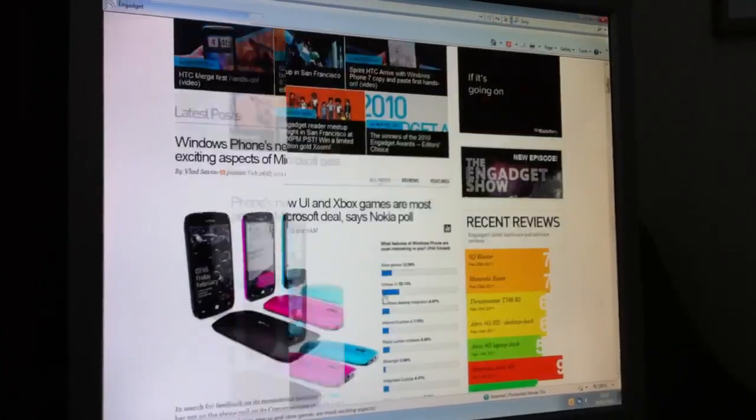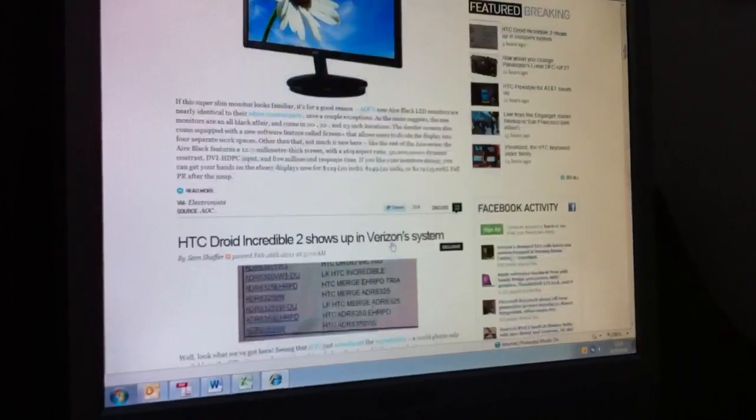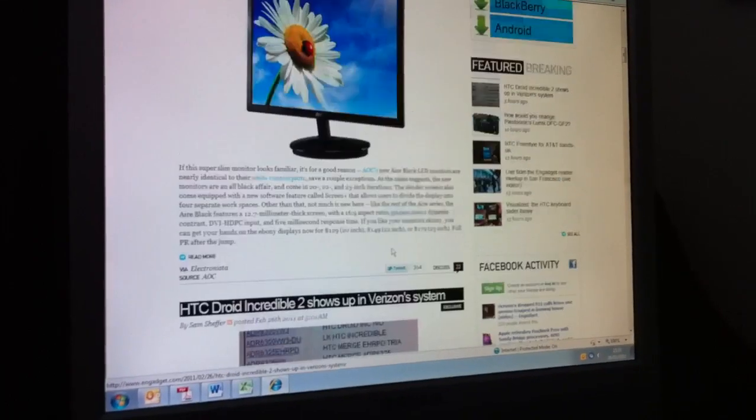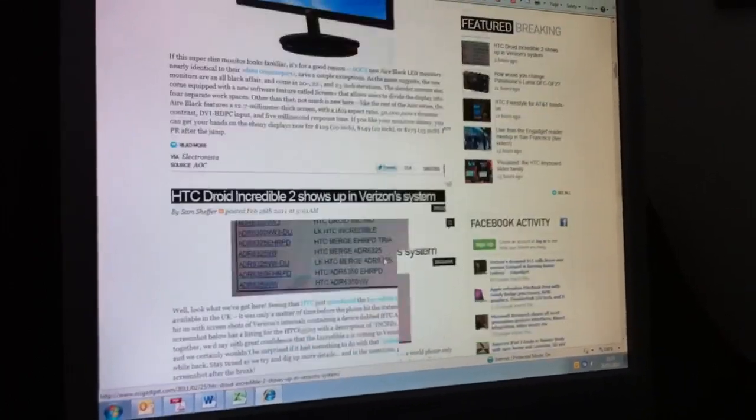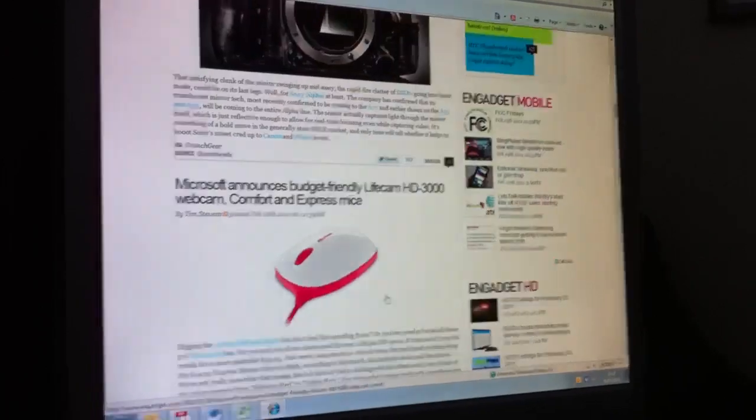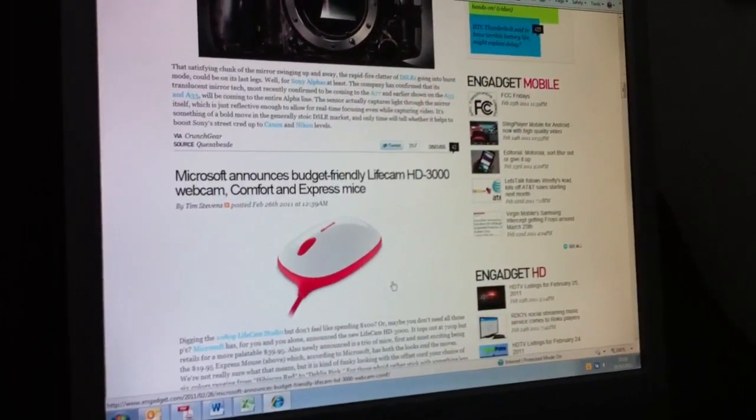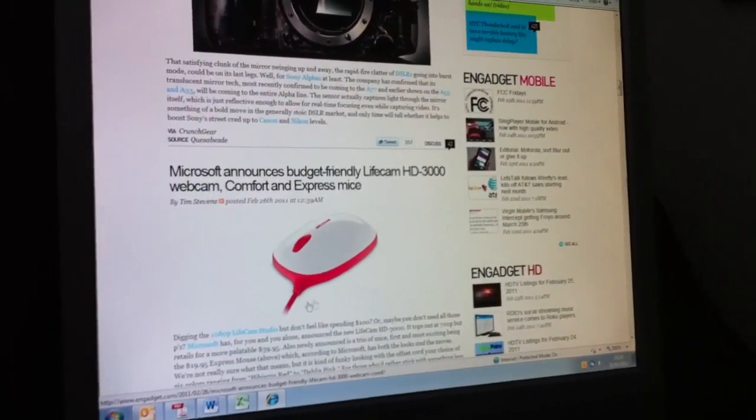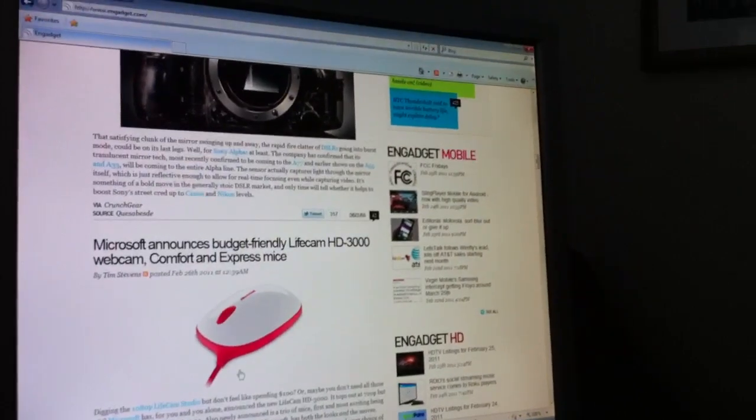So a pretty good browsing experience. Not as quick as a native desktop machine. Need to do some more testing with the thin client configuration and optimization but certainly a good experience.